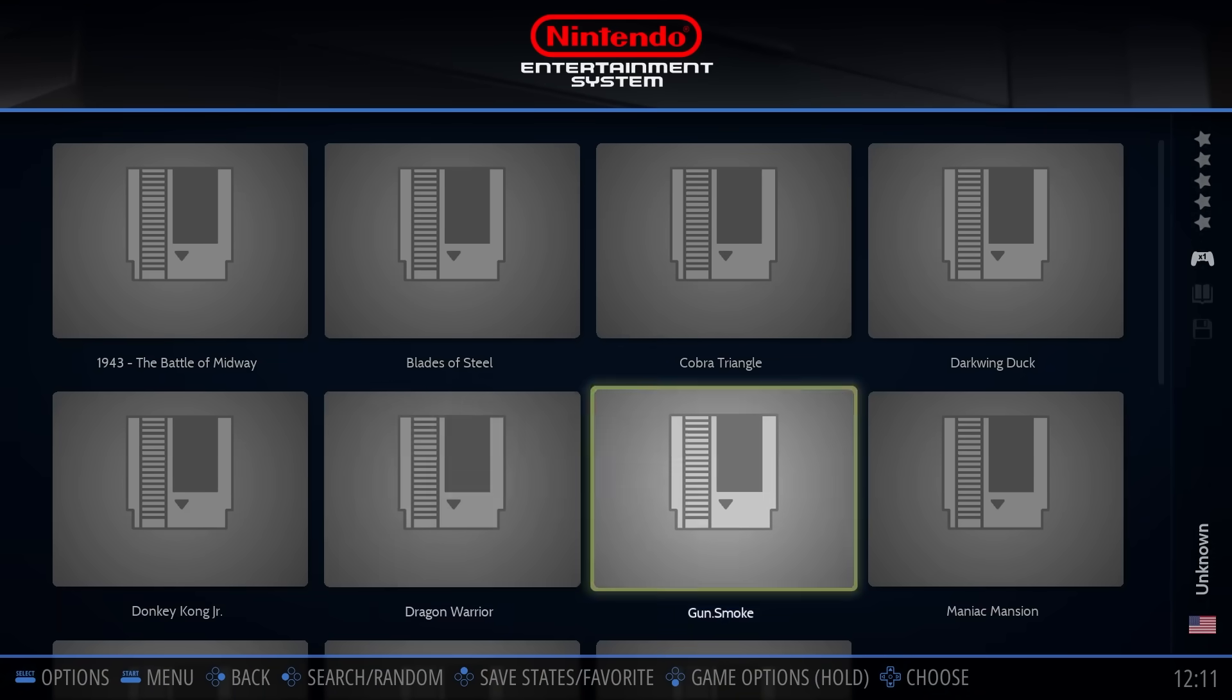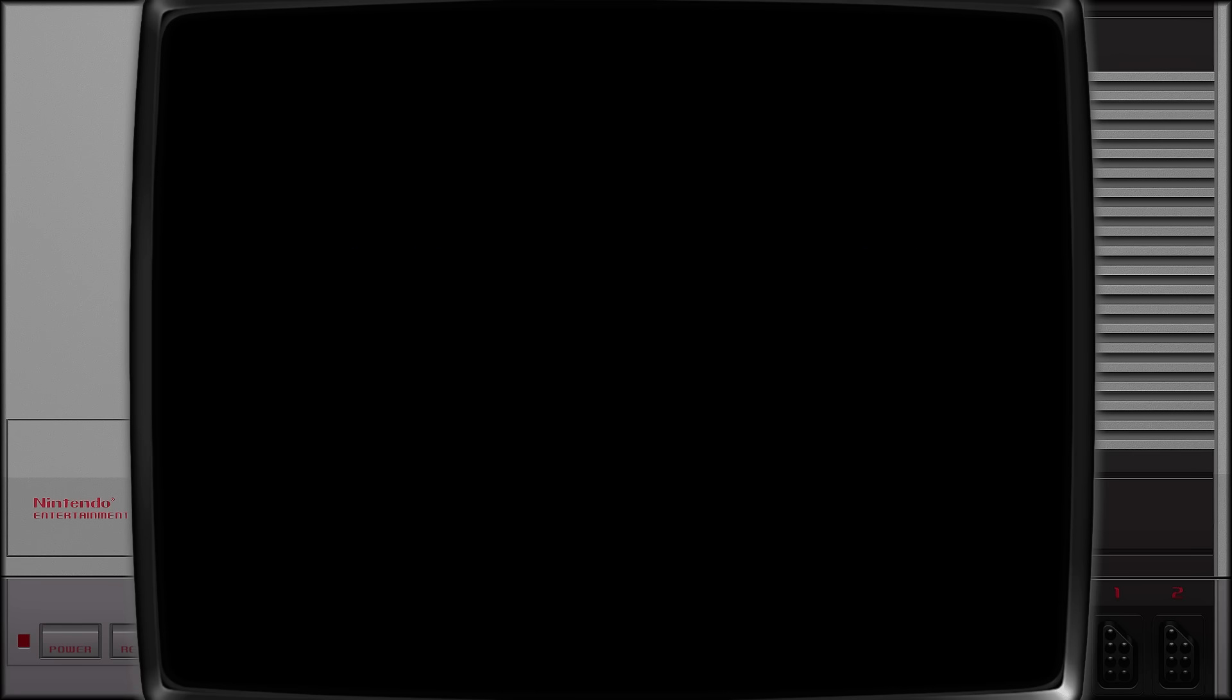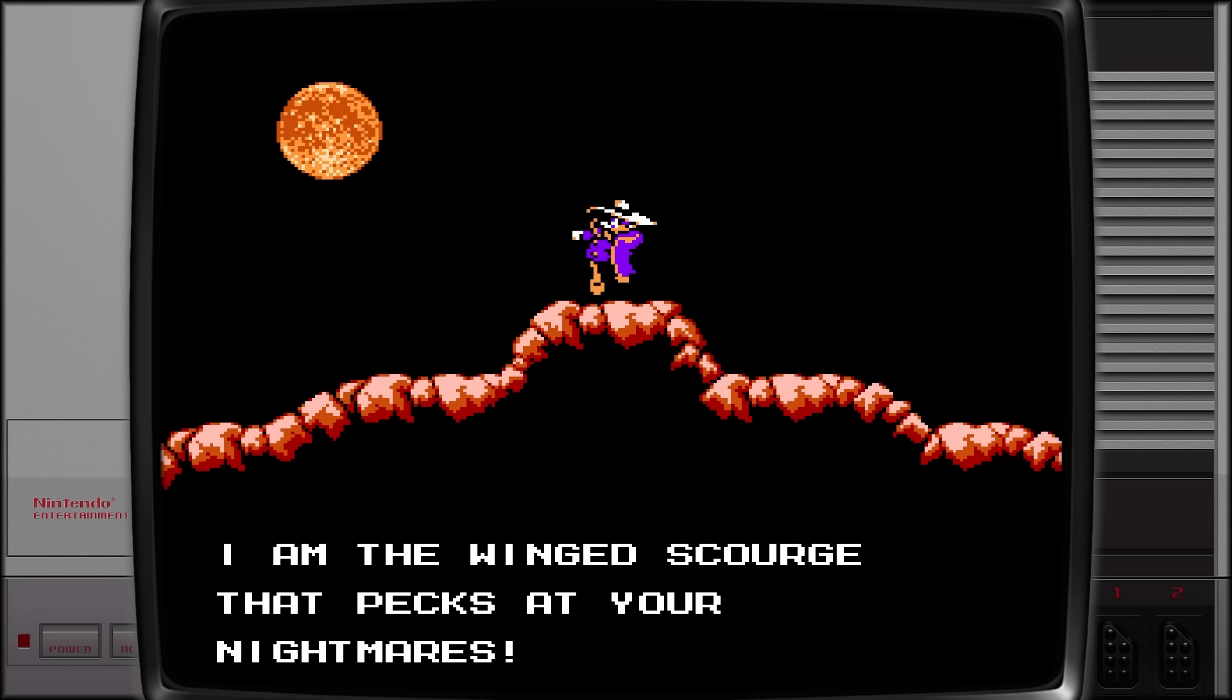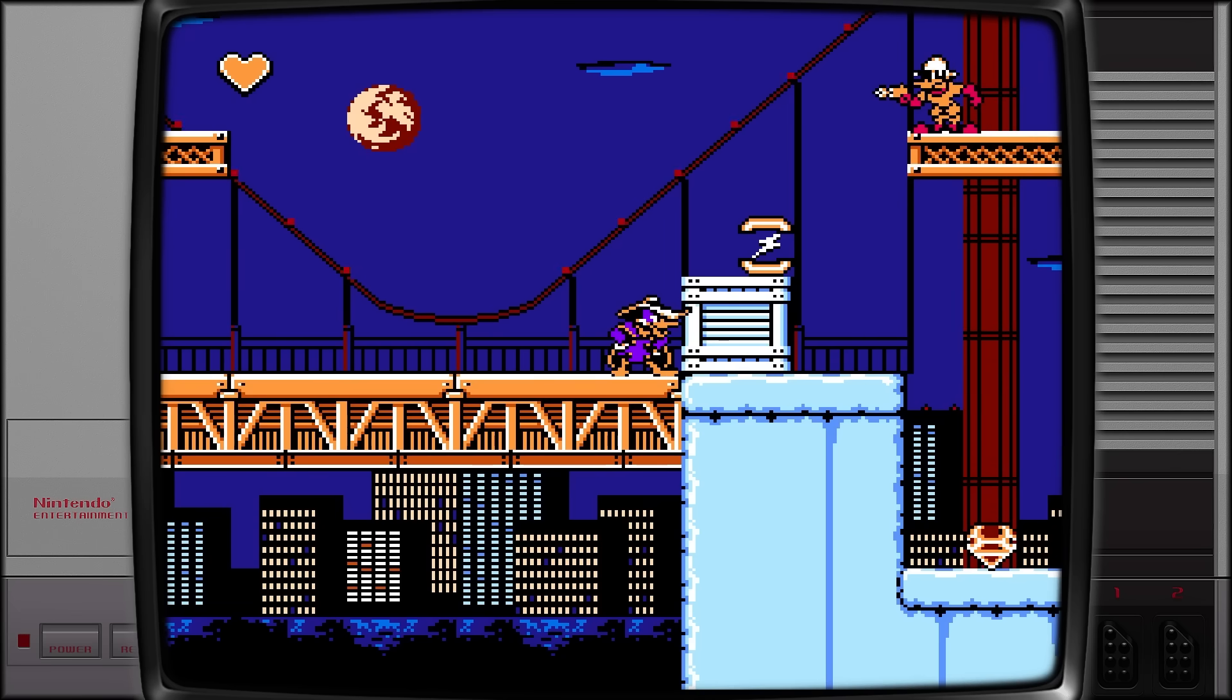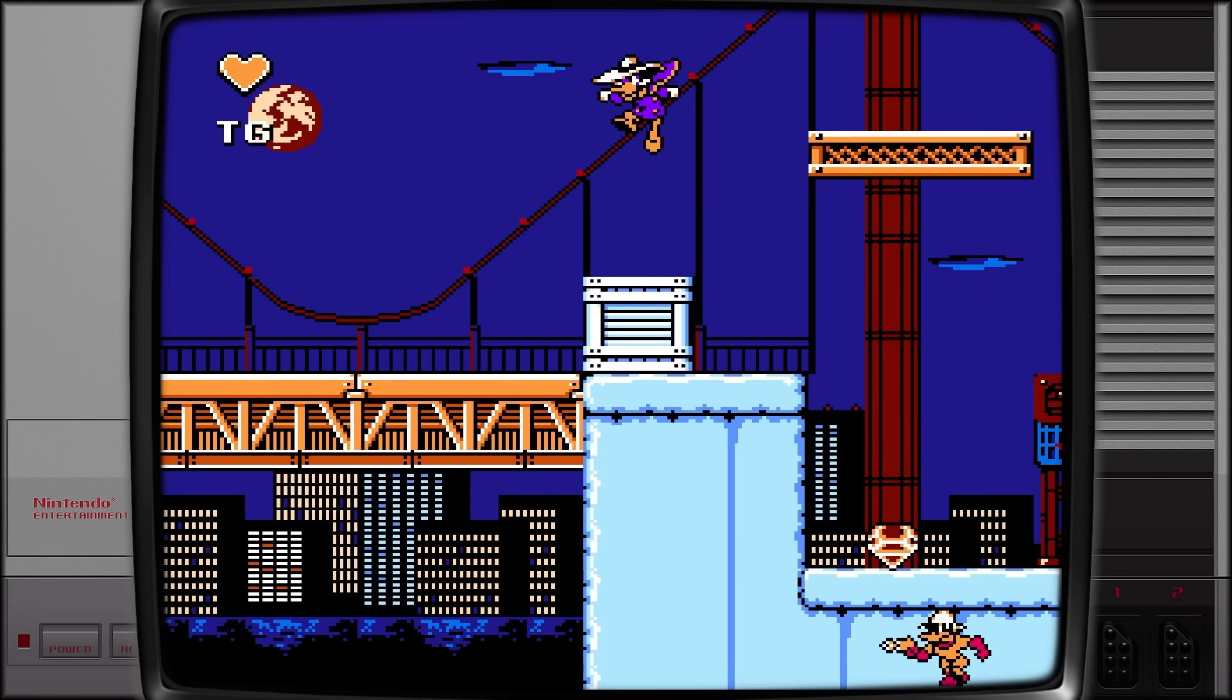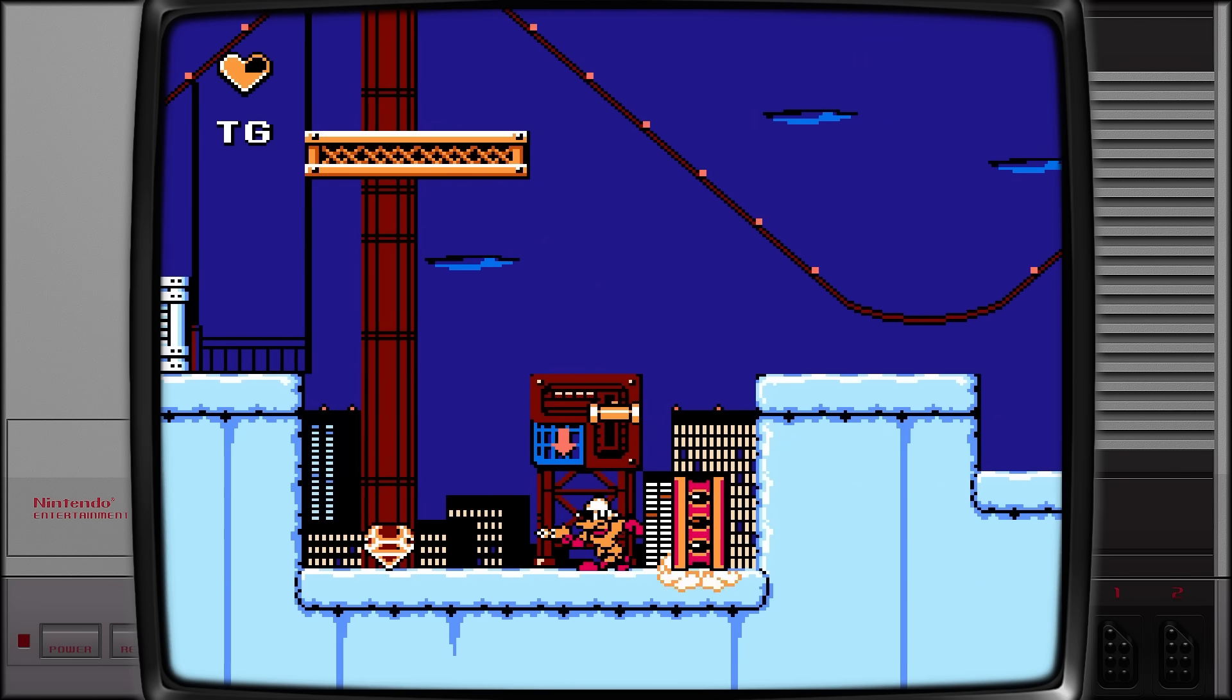Once that's done, you can restart RetroBat and your games should show up and be ready to go. And believe it or not, the hard part's over. Let's play some games! And here's the cool part - the games will just work. I know, it's wild. RetroBat comes with emulators built in and they're pre-configured too.